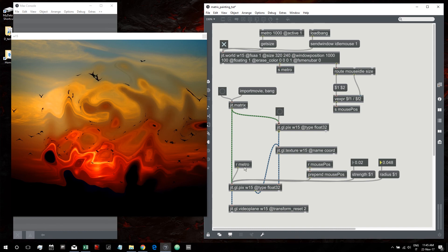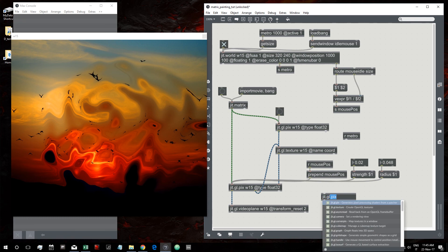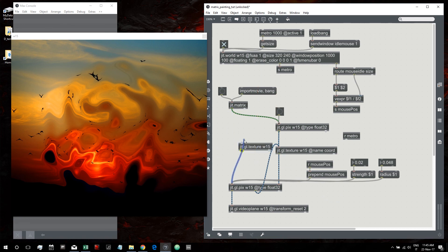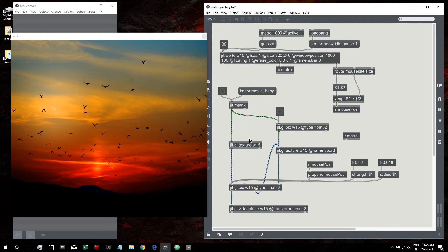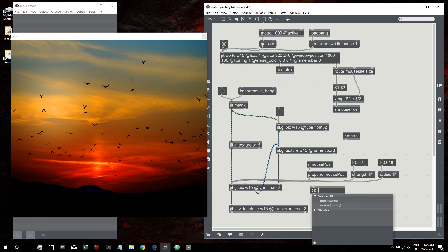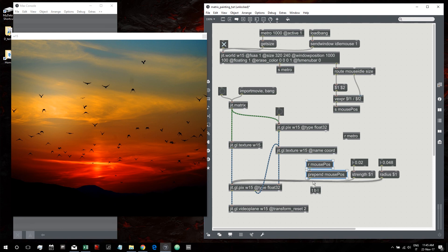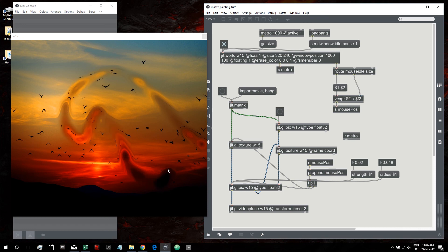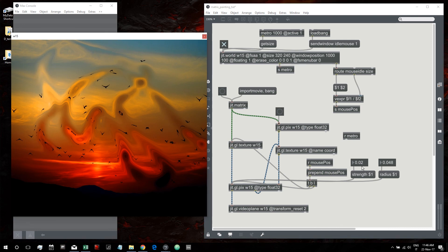To make this algorithm a bit more efficient, we can avoid banging GLPIX every frame. We create another GL texture, bang our image into it at the beginning, and then when we receive a mouse movement we first send the mouse position to GLPIX and then send a bang to the texture — so the algorithm only runs when it receives a mouse position.